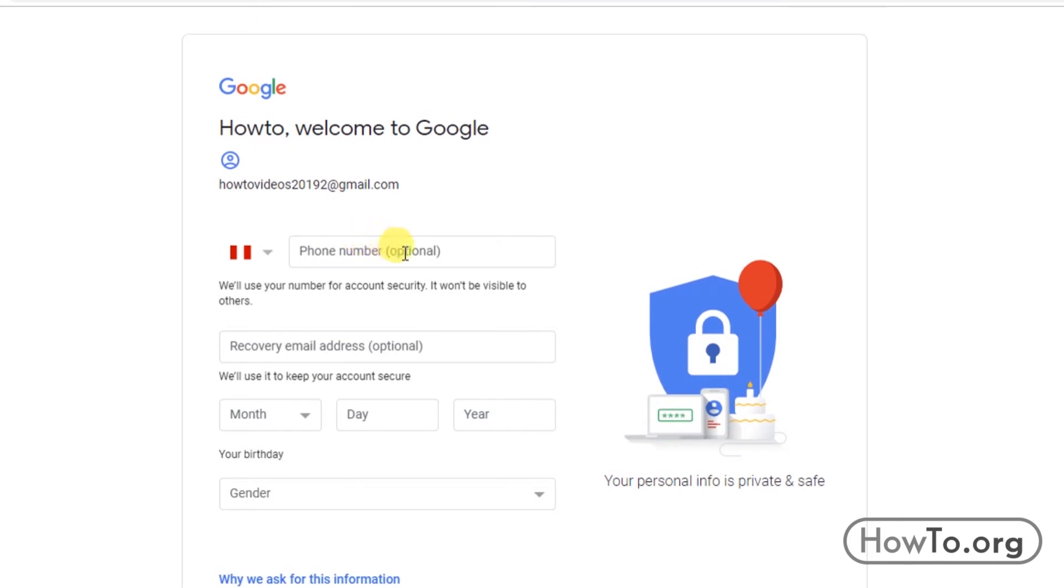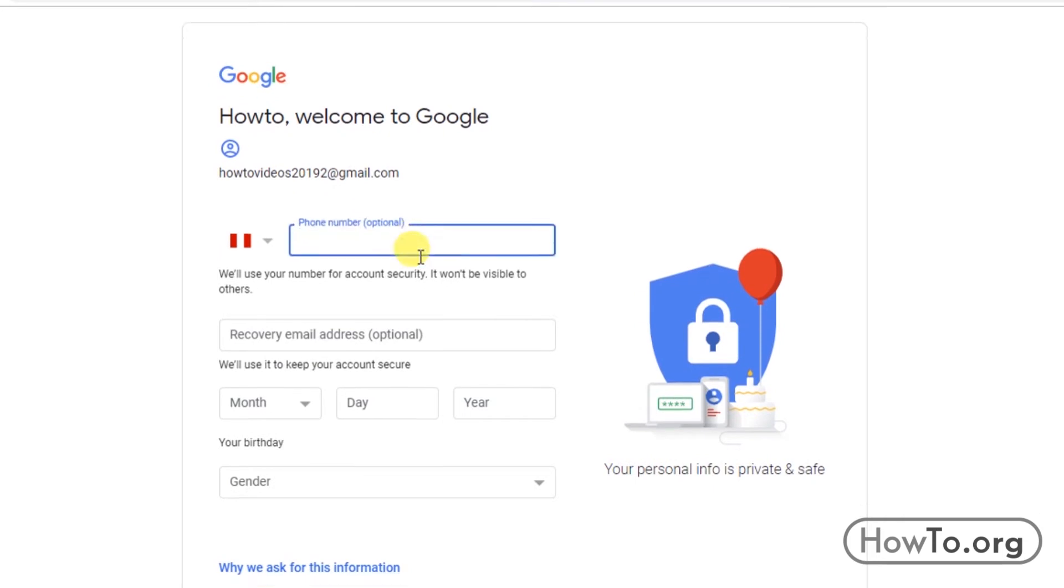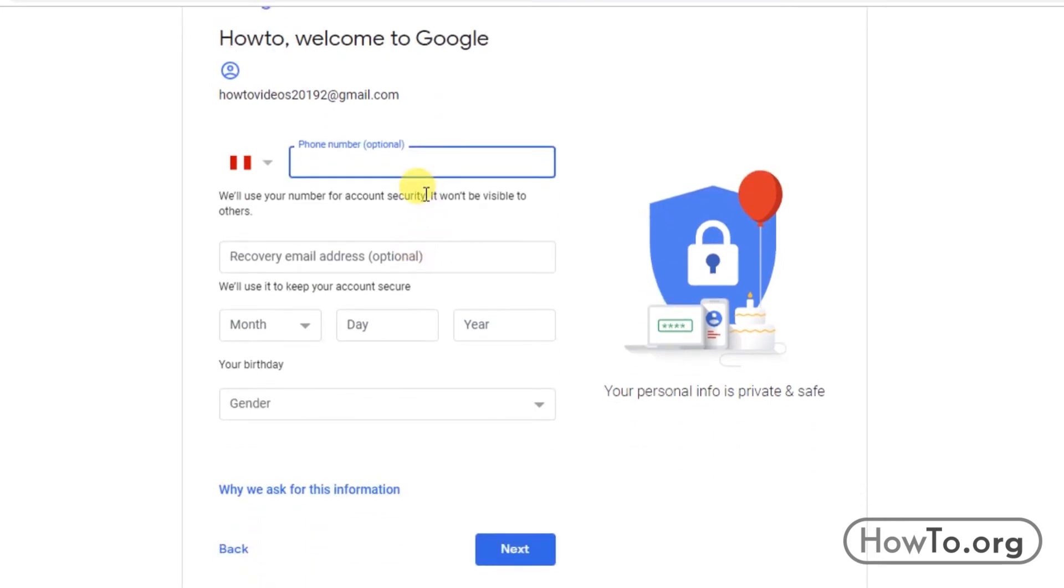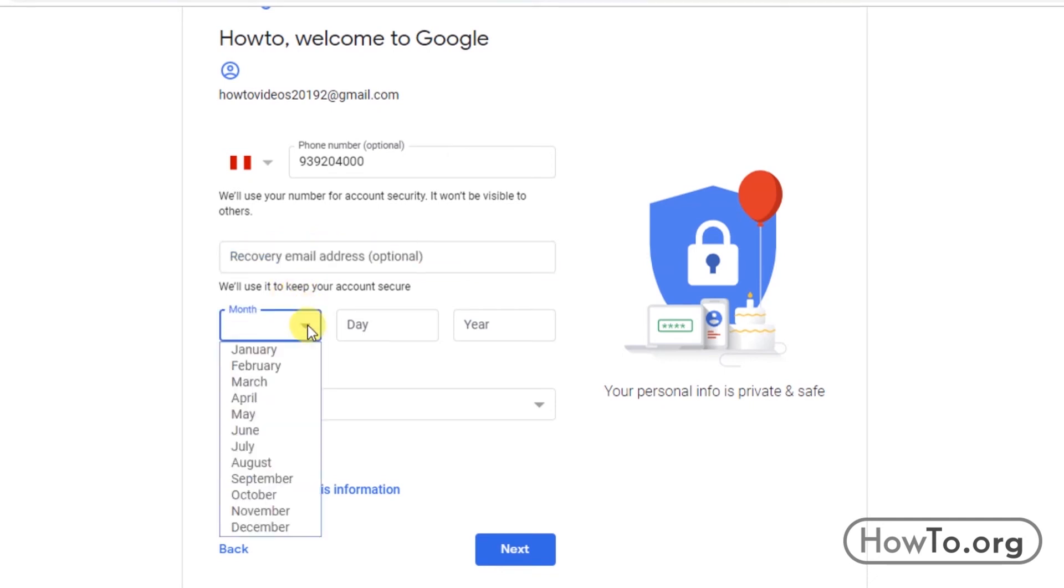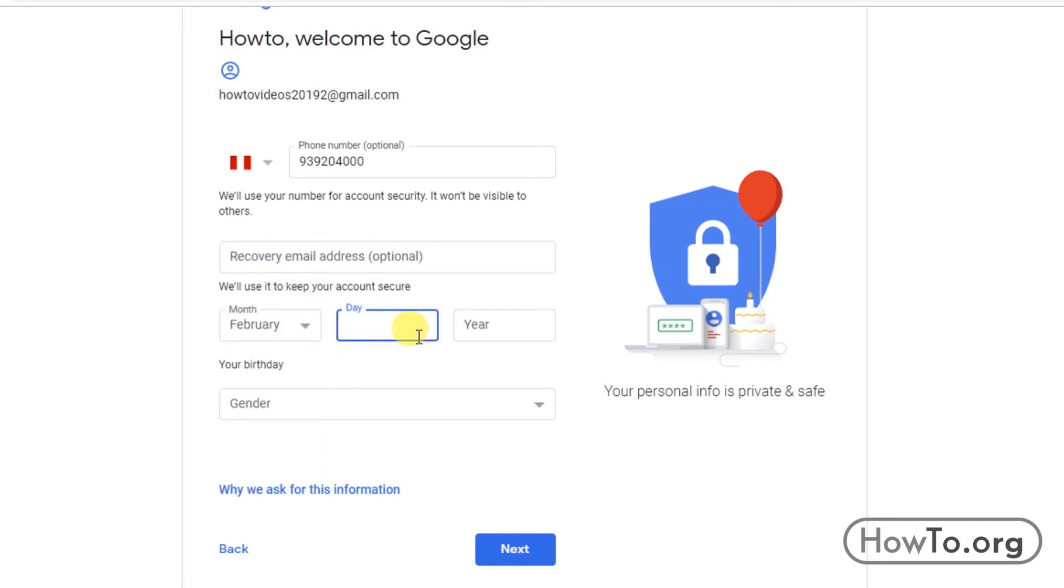In my case, my country of Peru appears automatically, but you can change it for any other by clicking on the flag. This information is optional. If you don't have a cell phone, no problem. If you have any other mail, you can optionally put it as a recovery system. If you forget your password, it will help you.